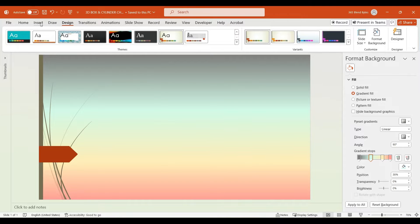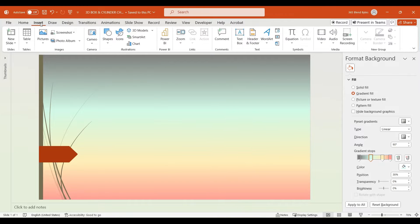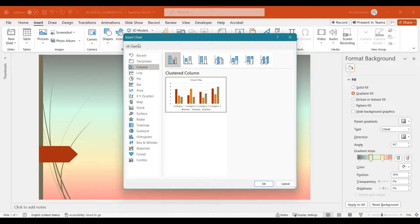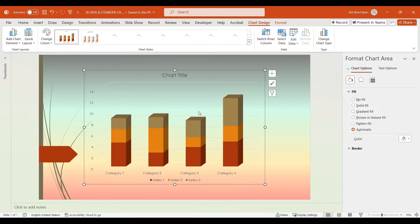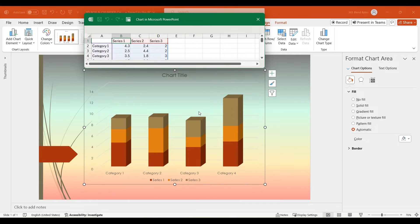Next, go to the Insert tab. Select Charts from the Illustrations group and choose the 3D Stacked Column Chart. Click OK and wait for the chart to appear. As you can see, the chart is initially linked to a default Excel data sheet. We will customize this data sheet to align with our specific requirements.